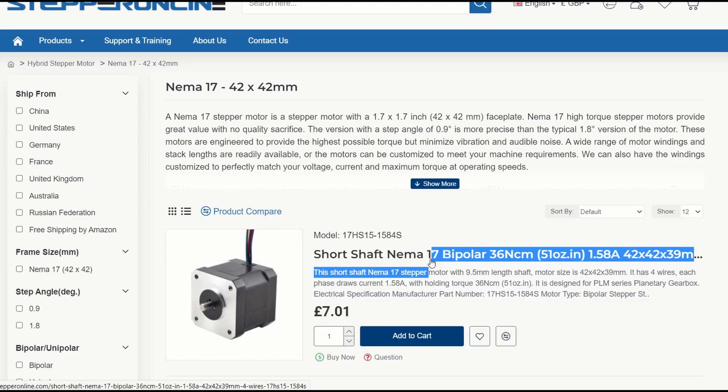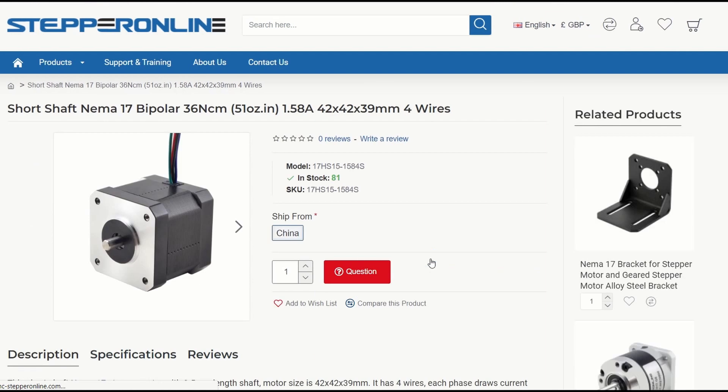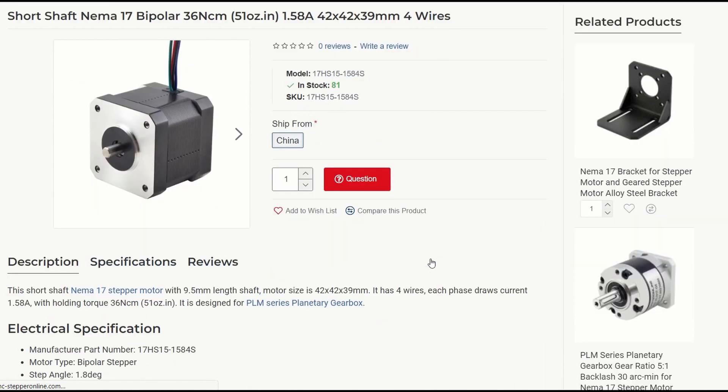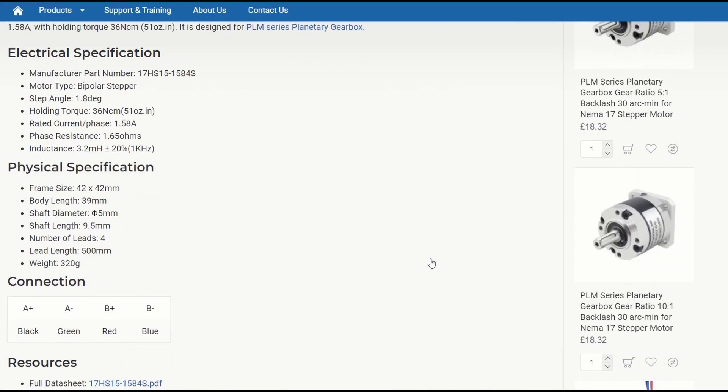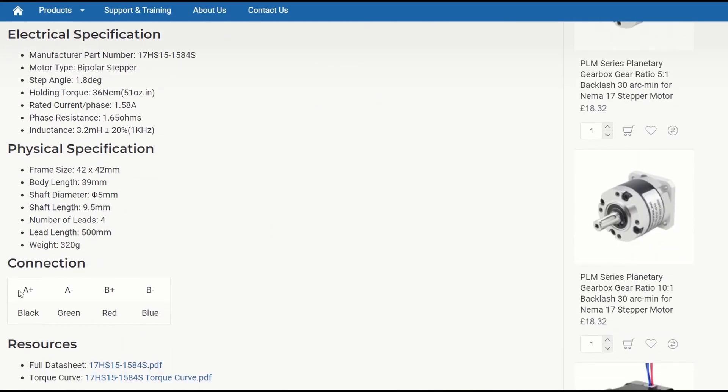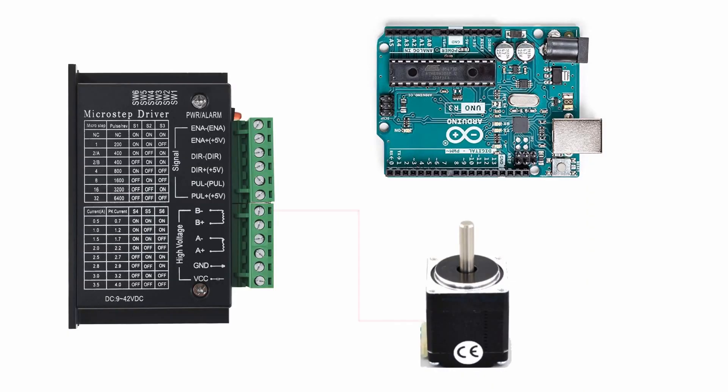For example, if you go to the Steppers online website and go onto any stepper motor's product page, you'll see which cable goes to each input. In this example, the motor connections used are shown in the diagram.